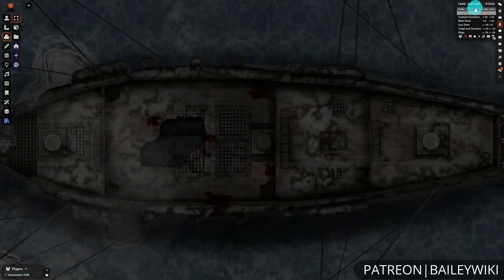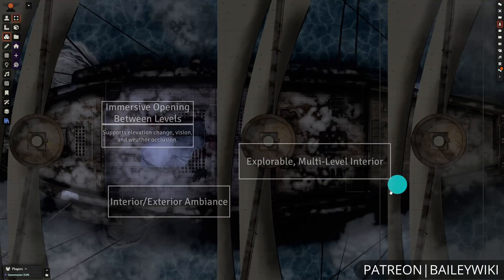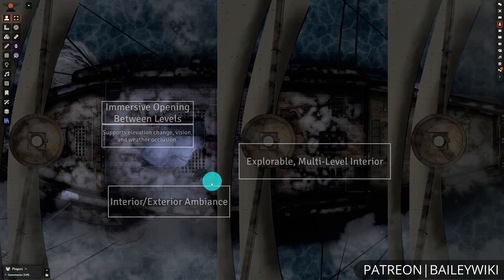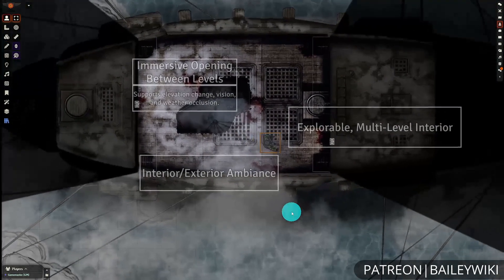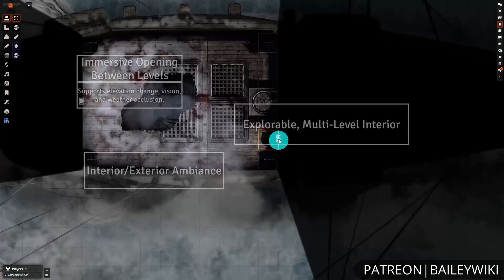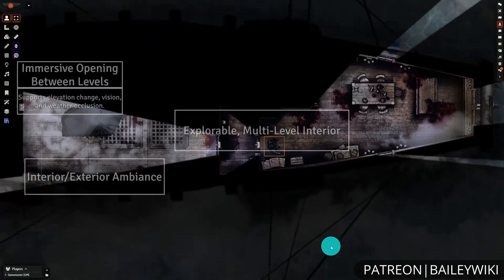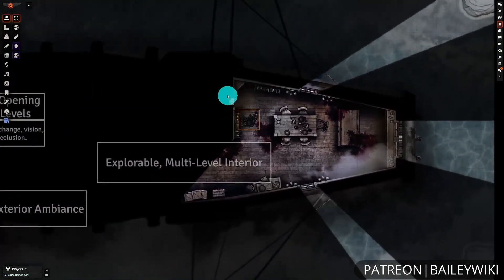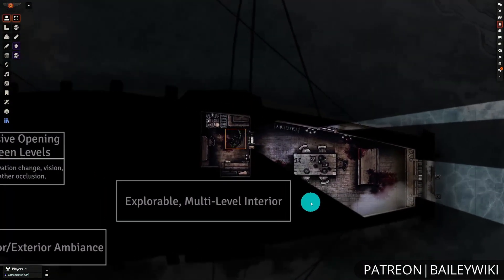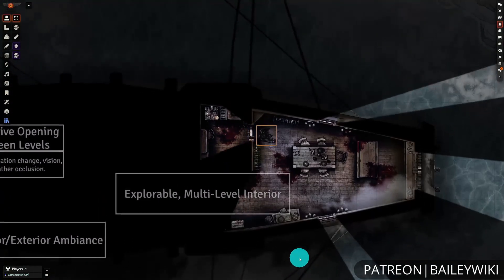Hey everyone, this is Zephyr, and welcome to the Bailey Wiki Channel, where we teach everyday DMs how to create truly amazing experiences for their players by combining art and technology.